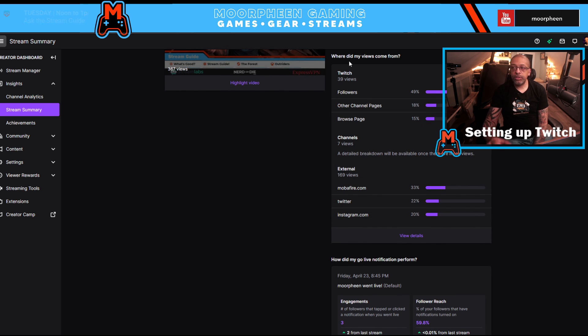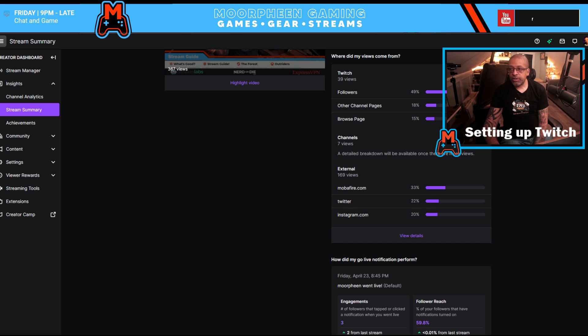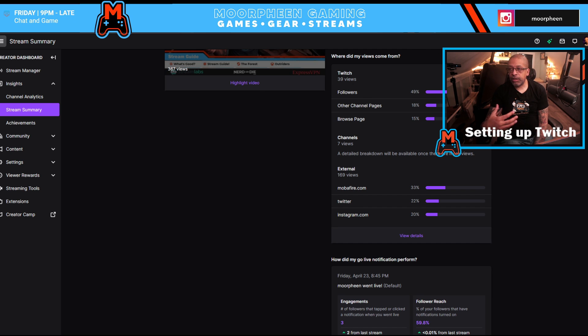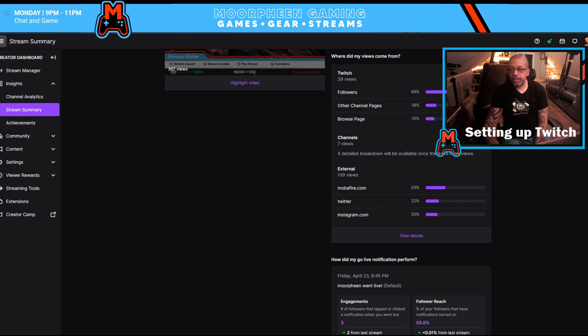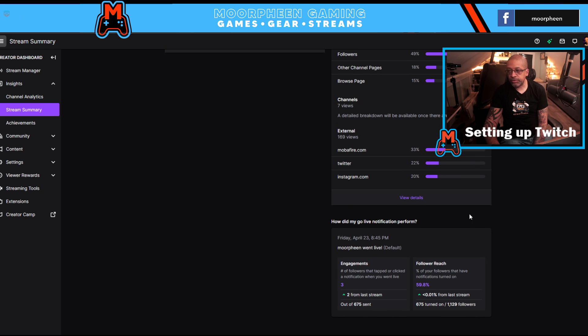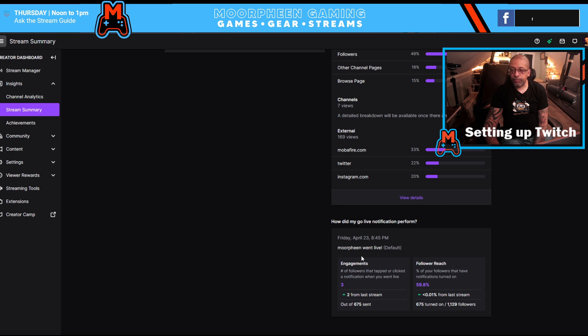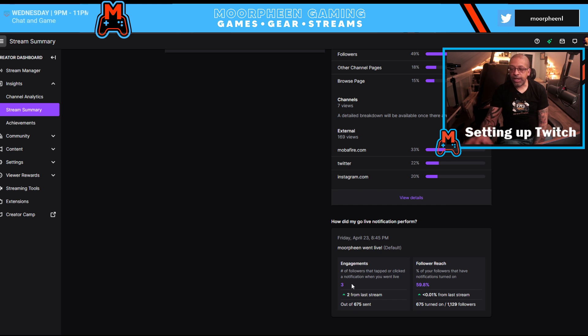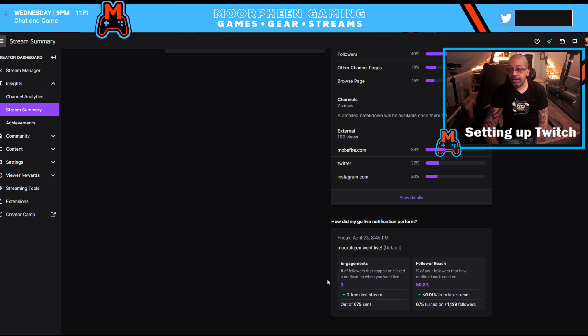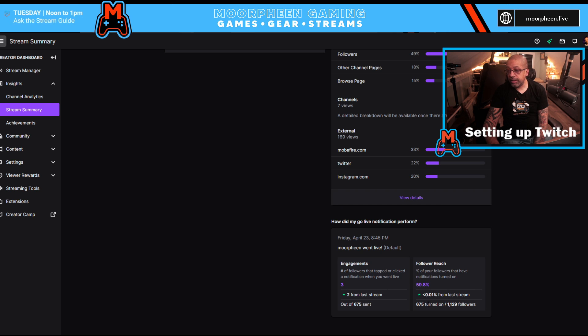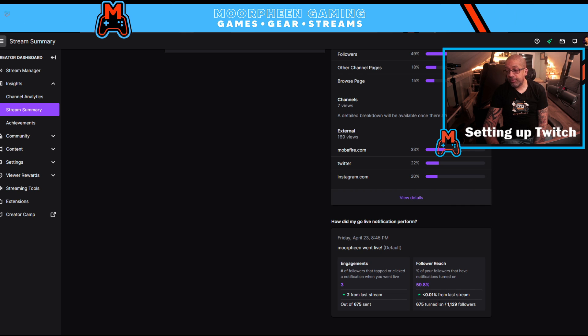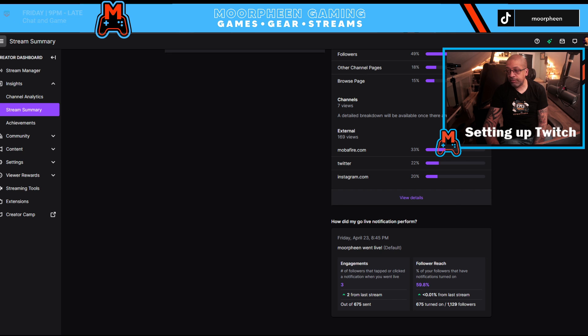And then below is where did my views come from? So this is going to say, hey, 39 came from Twitch, 7 came from channels, and XTerm was 169. And then how did my live notifications perform? This will show you that 675 notifications were sent. Two people clicked on it. And of my 1,129 followers, 675 have the notifications turned on, which is about 60% of my followers.